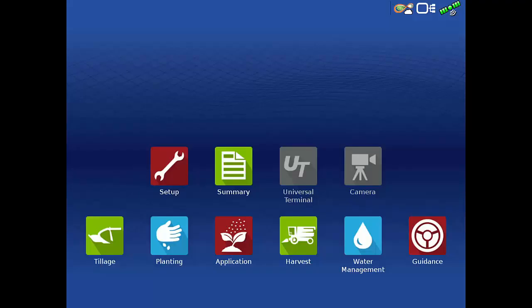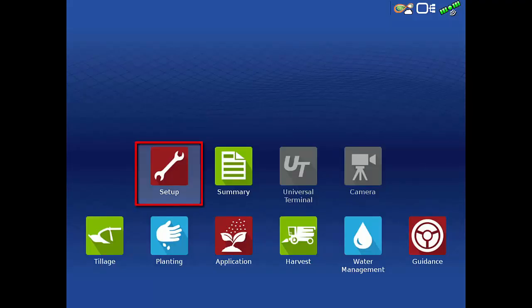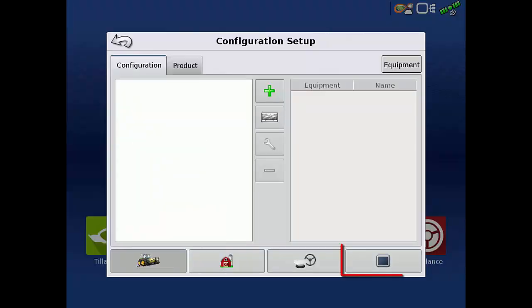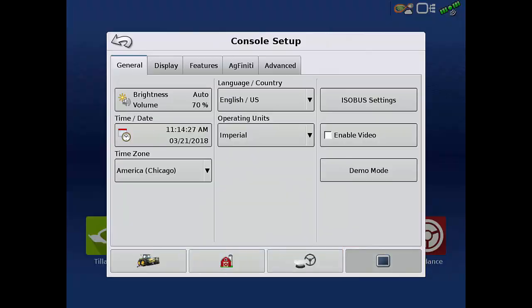From the home screen, first tap the Setup app. Then tap Console Setup. In the Console Setup menu, tap ISOBUS Settings.